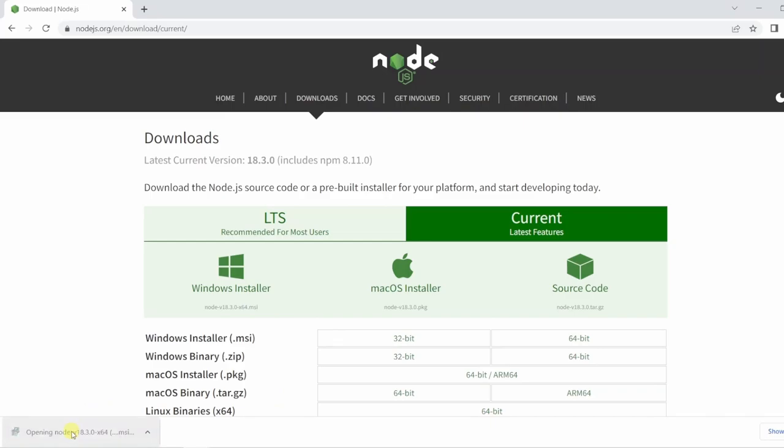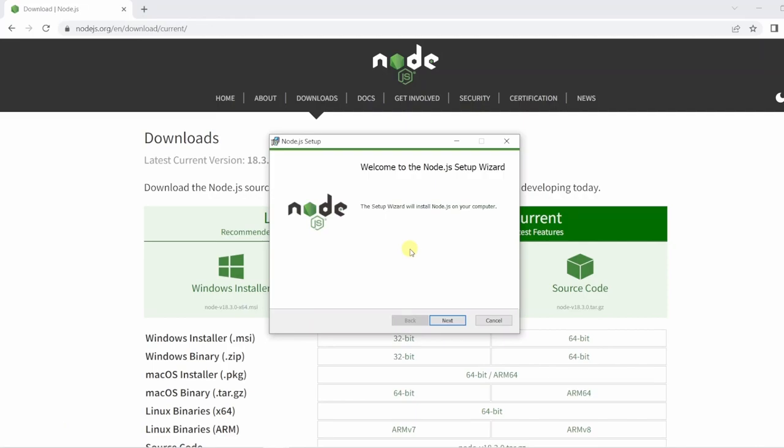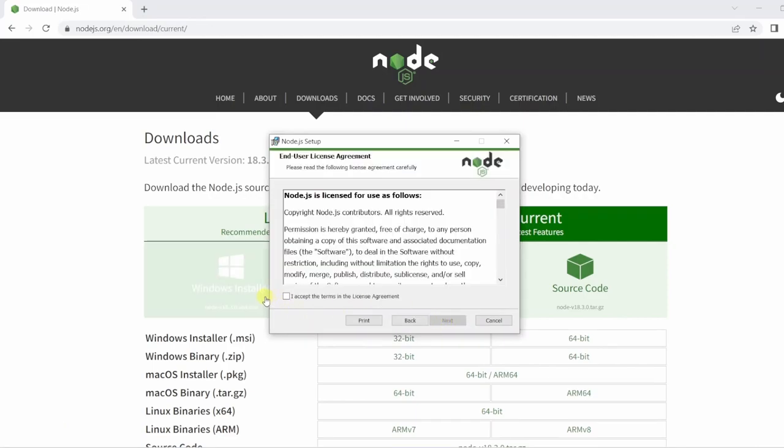Once that's downloaded you can open up the setup and for the majority of this we just want to click our way through.